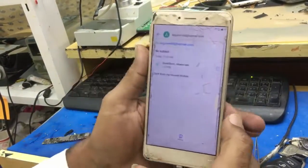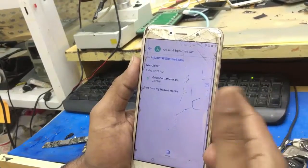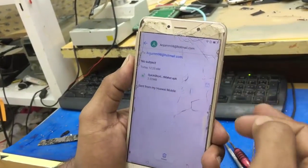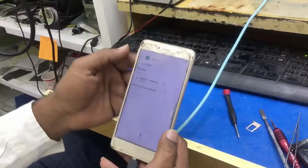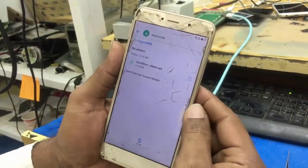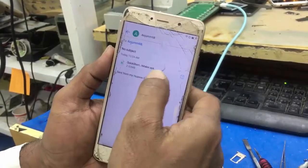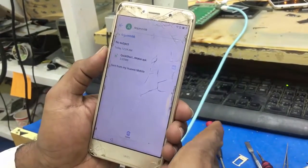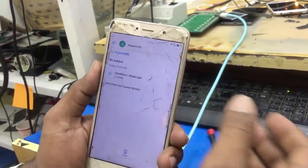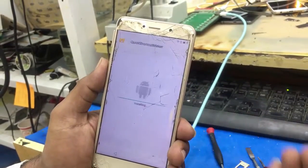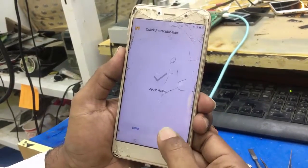I am pausing the video because from here I will start again. The APK was damaged on the USB so I put a new APK file — Quick Shortcut Maker — and attached it using the same procedure I told you before. Now click on the Quick Shortcut Maker and install it, then open it.